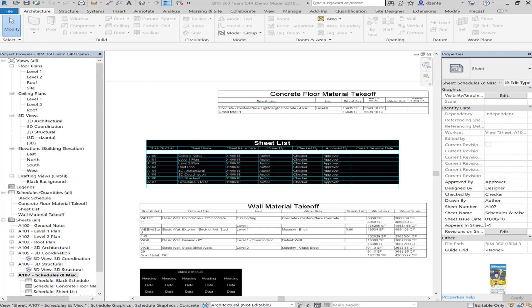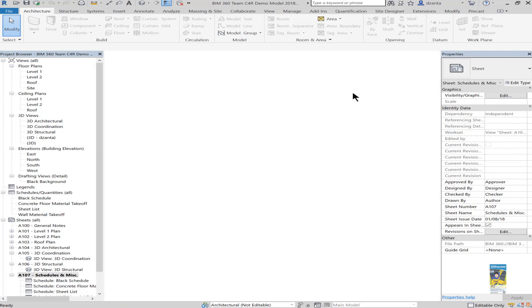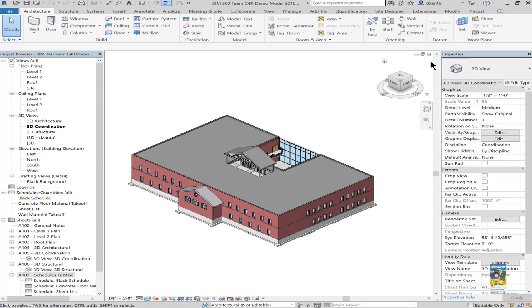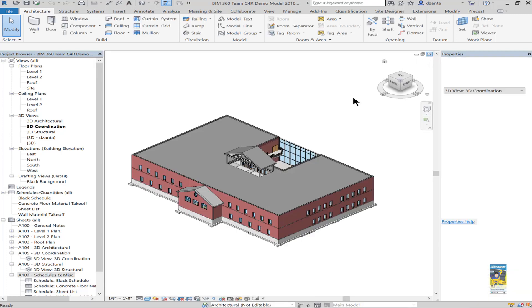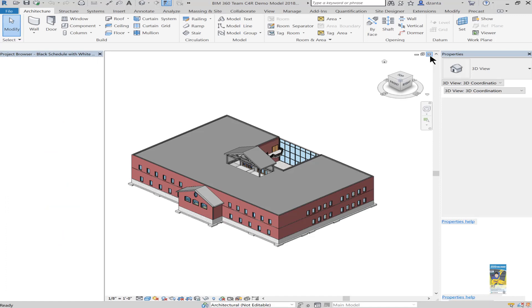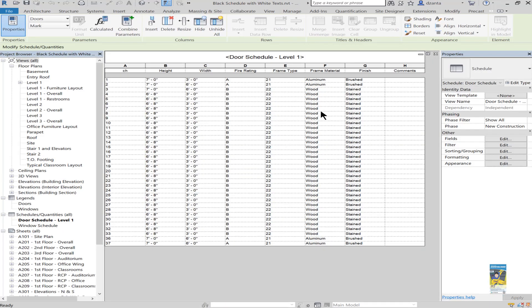What I'm going to do is start from a different Revit file clean, so you can see the process from the very beginning. You can do this with any schedule. Here I have a Revit file that I created and it's just a door schedule.